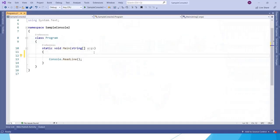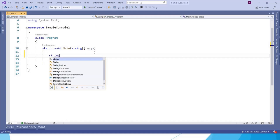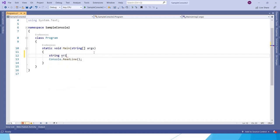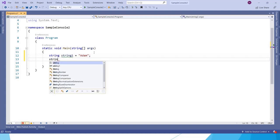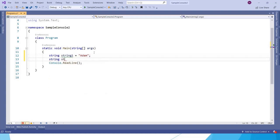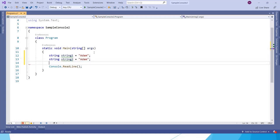Here I have created a sample console application. I am declaring a variable string1 and I am giving the value as Adam. And here I am creating a variable string2, and here also I am giving the same value Adam.